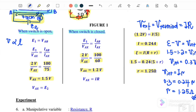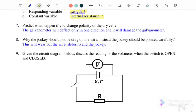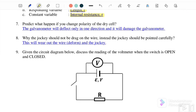This is one method to find the internal resistance. Question number six: the manipulative variable is R (the external resistor); the responding variable is the balance length L; and the constant variable is the internal resistance, since it is fixed inside the battery and cannot be changed.